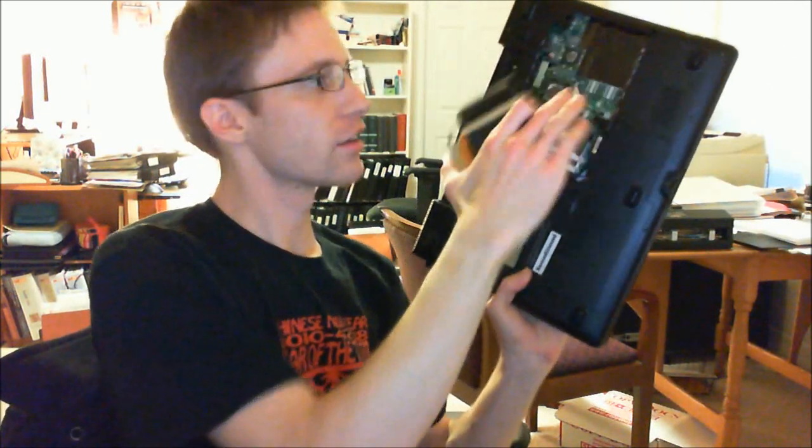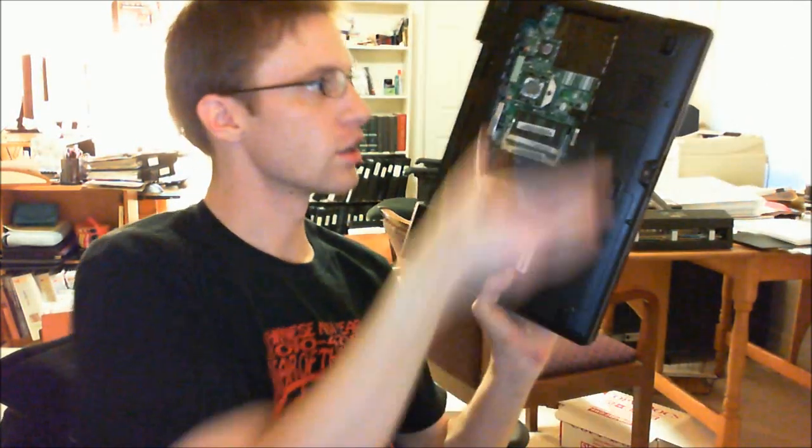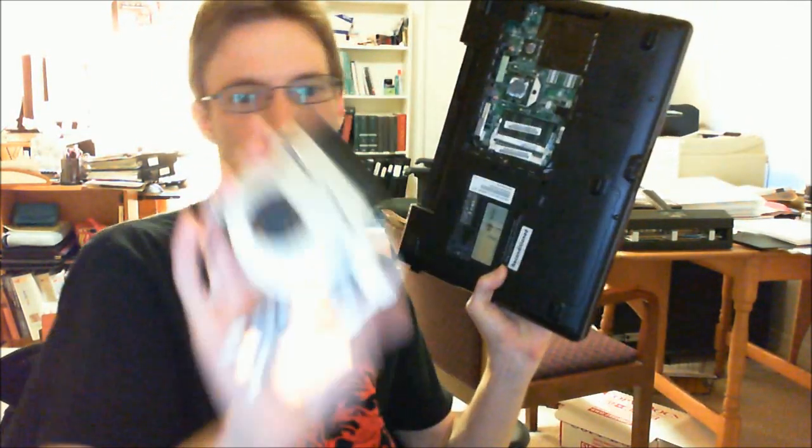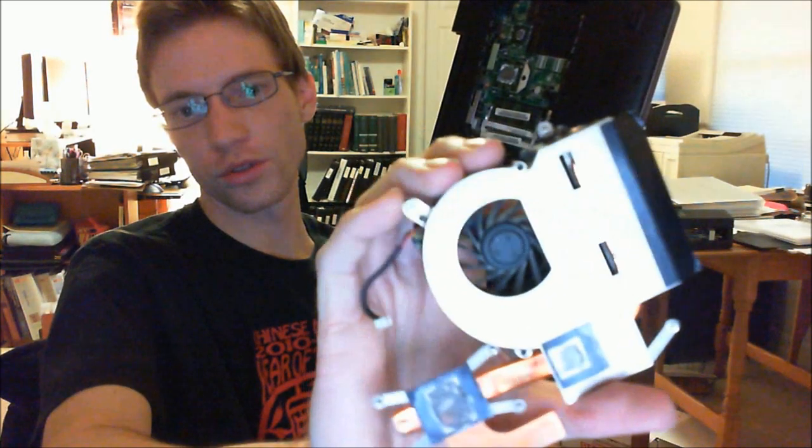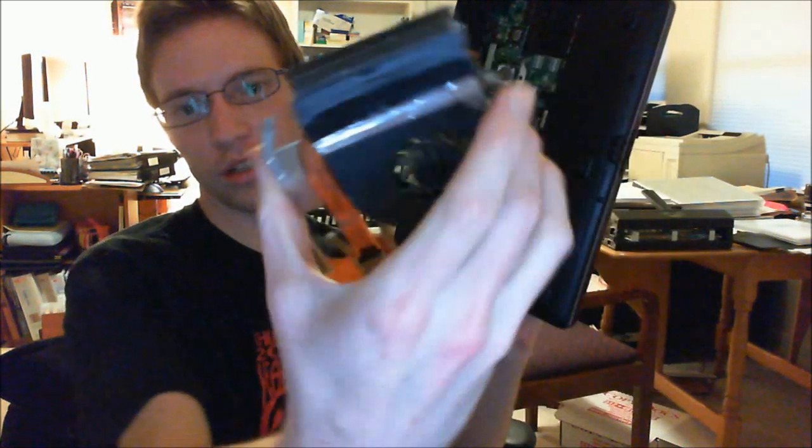So, what I have going on here is I am taking off the heat sink and fan from this part of the board here, and there's the little fan enclosed inside the heat sink.